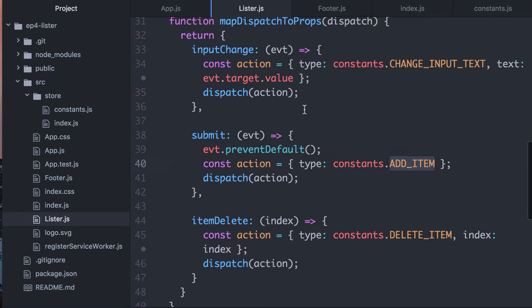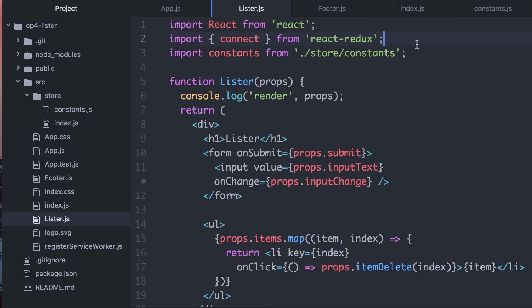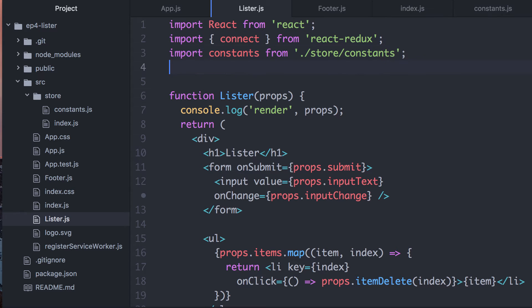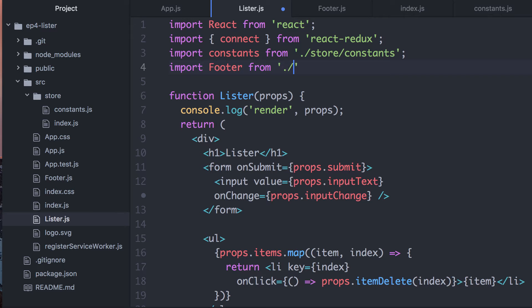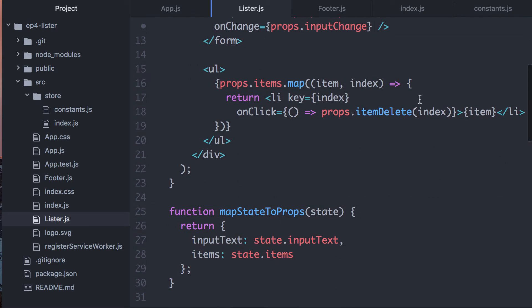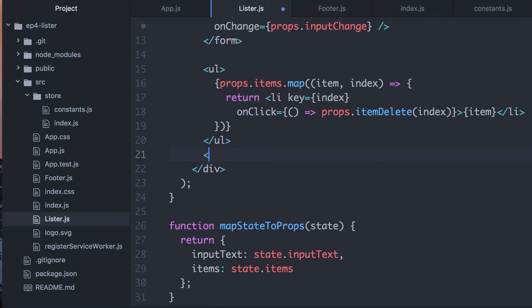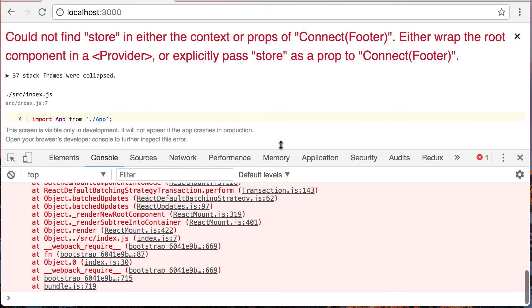I'm going to go into my lister and import that footer from here. Let's see what happens. Could not find store in either the context or props of connect footer — either wrap the root component in a Provider, which is what we're going to do in a minute, or explicitly pass store as a prop to connect footer.